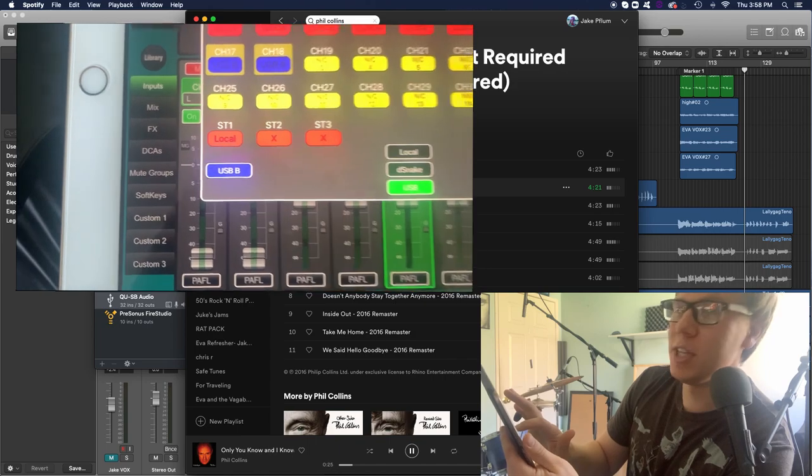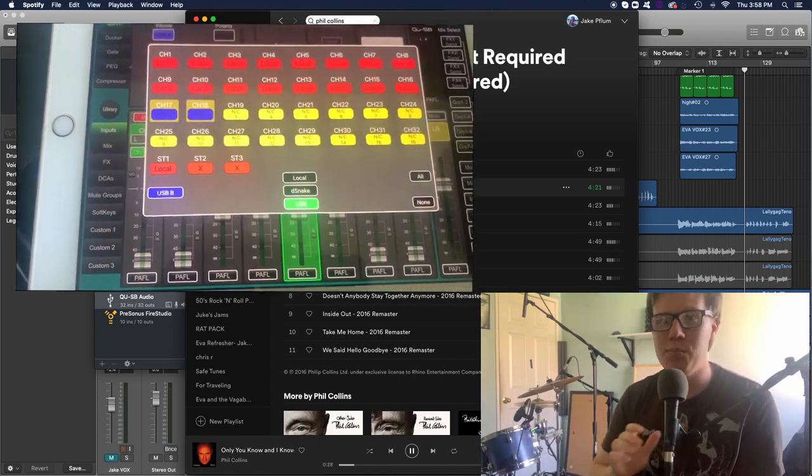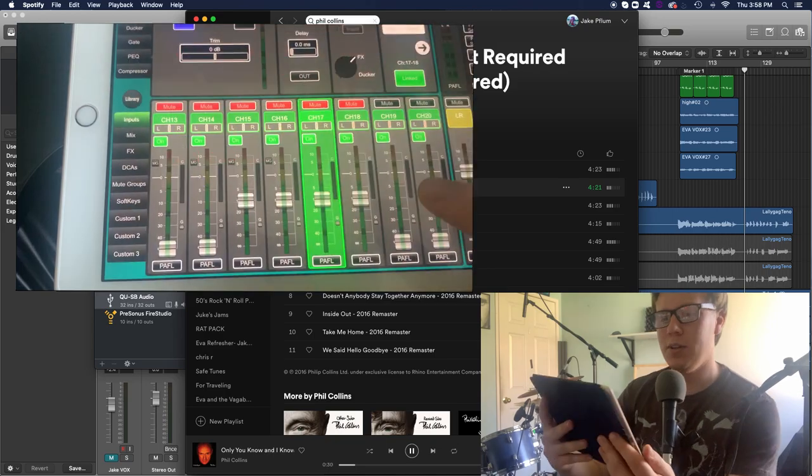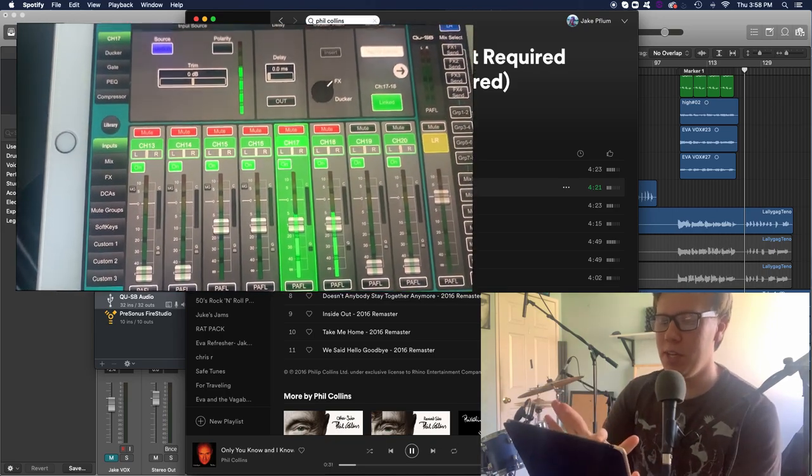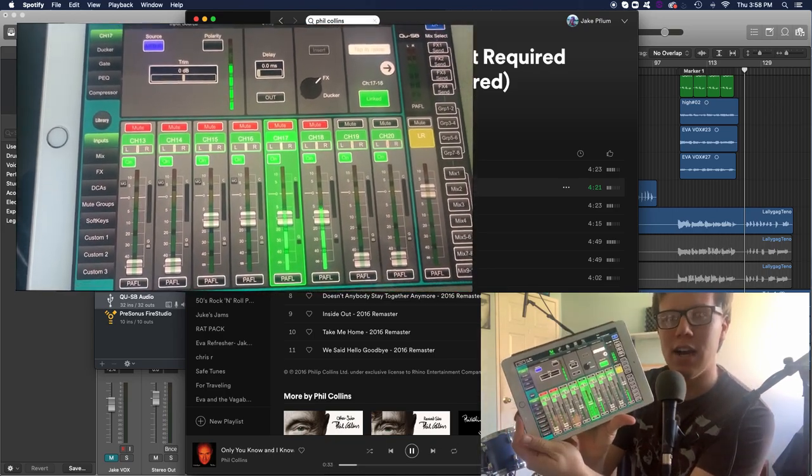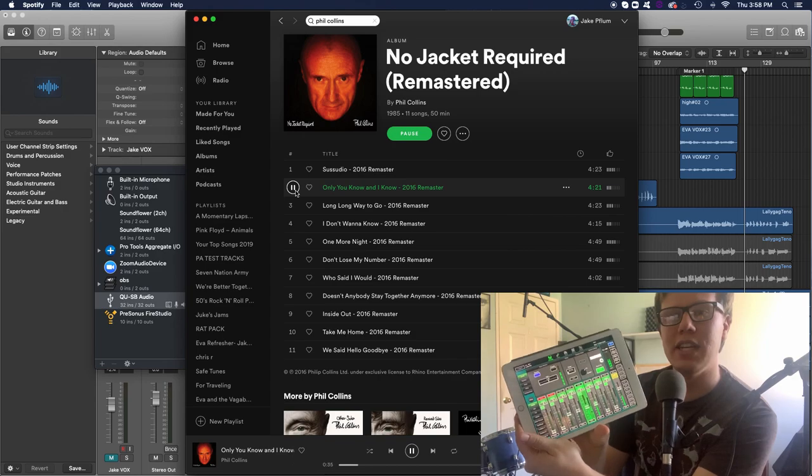And make sure, if you're using your computer, make sure you're set to USB B. So USB B, and now you can see I got the playback on 17, 18.